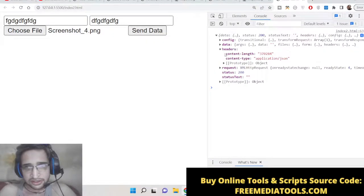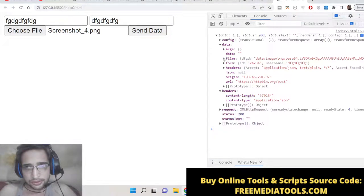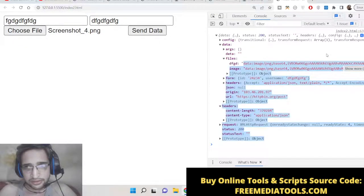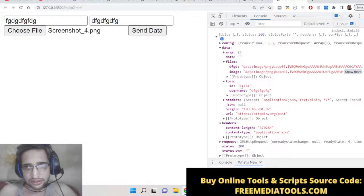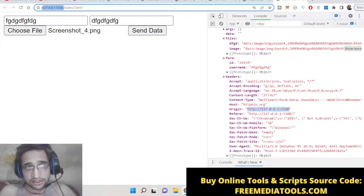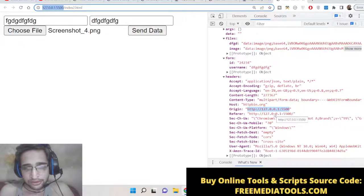You can see the headers — content length, content type is application/JSON — and the data is returned to us. Inside files, this is the base64 code of the image we uploaded. Inside form, the element ID is automatically generated and the username we passed is shown alongside all the headers such as accept, content-length, and host (httpbin.org). All these values are automatically set, so we don't need to write any complex code — axios handles setting up all the headers necessary for making a POST request.